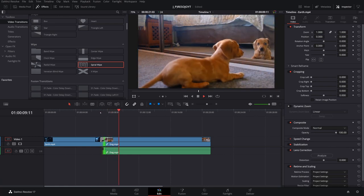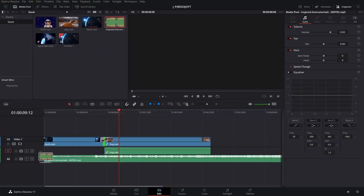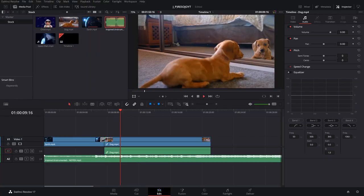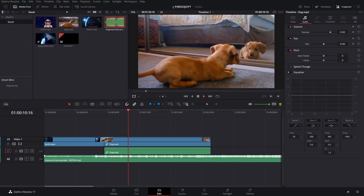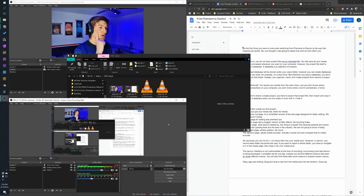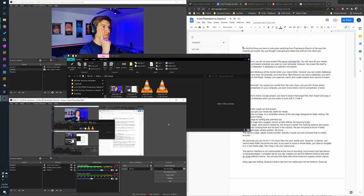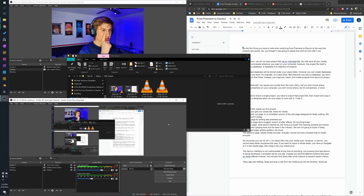Gorgeous. All right, now let's add in some music. Good job. Also just found out that my camera hasn't been recording for the past 20 minutes.